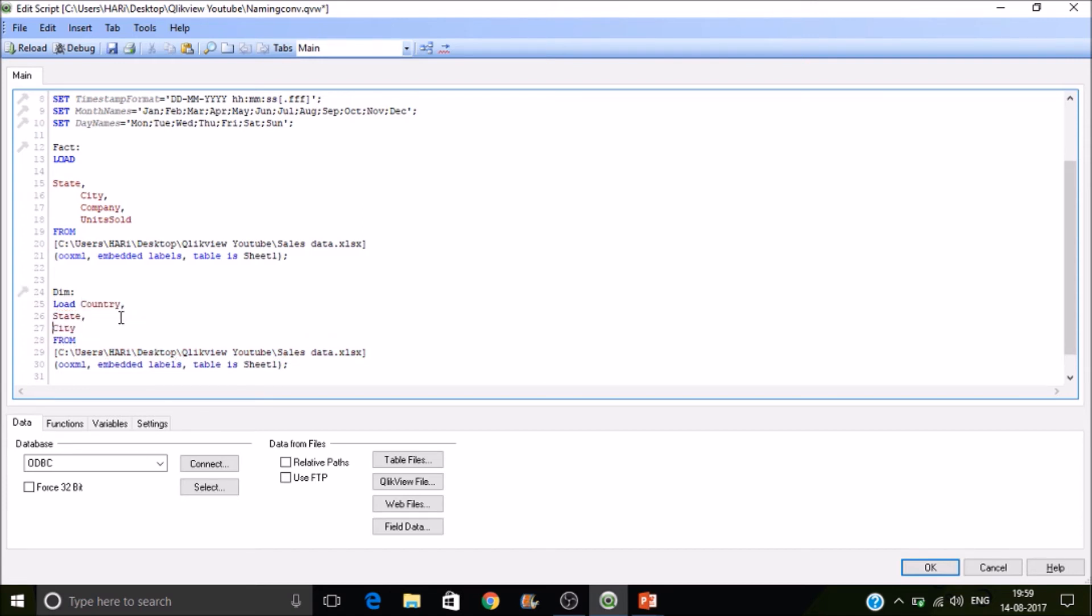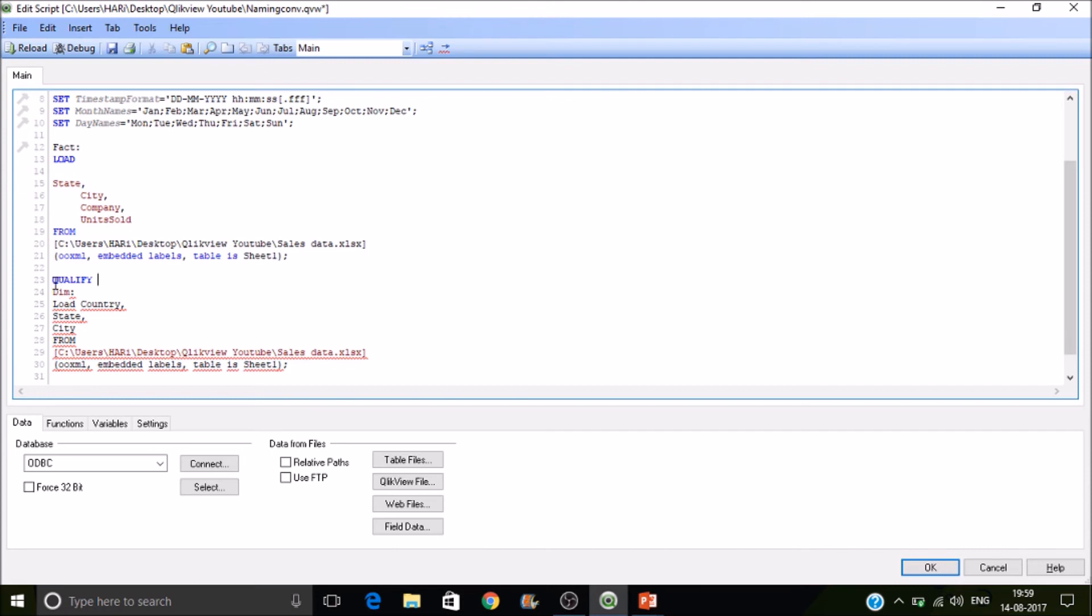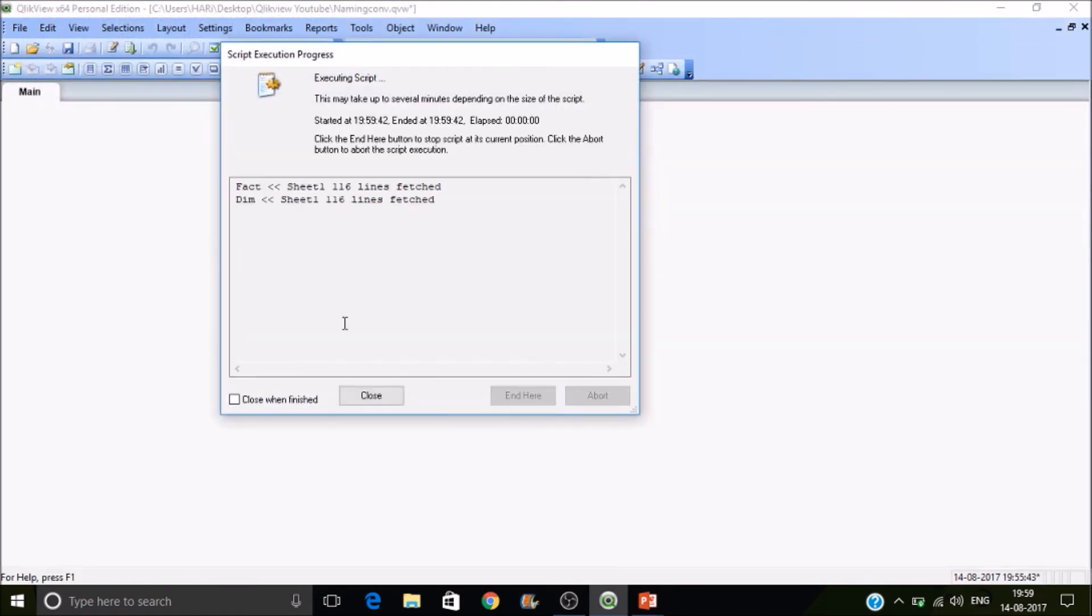So in this case, because of the city it is forming the synthetic keys. Let's qualify that. So for that keyword is qualify. And you have to specify the field name here CD. And then you need to by a semicolon because every statement is terminated by a semicolon. So let's reload it.